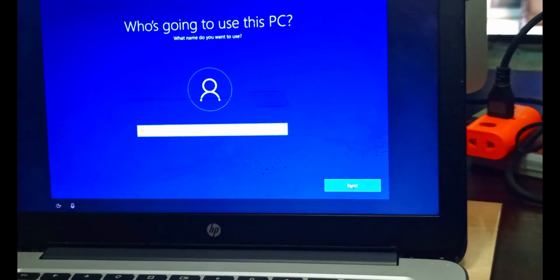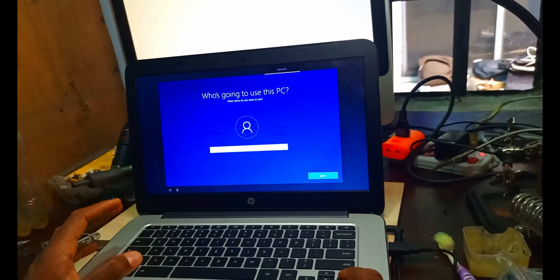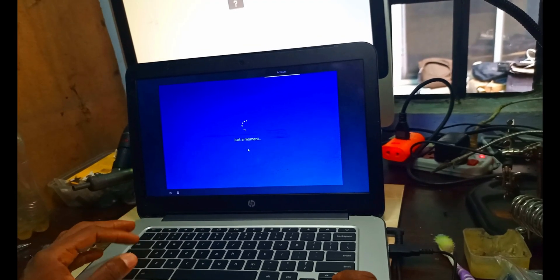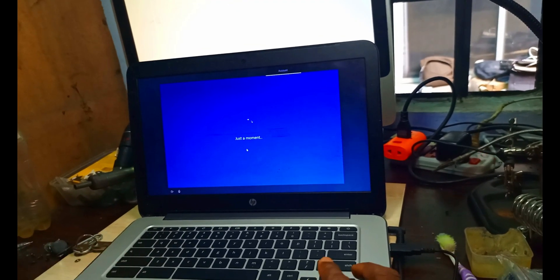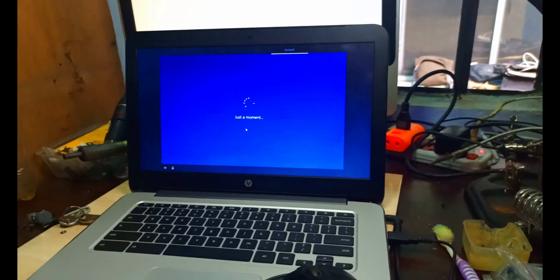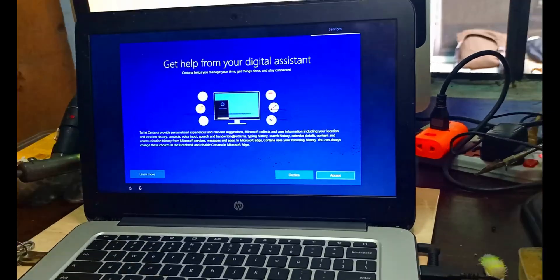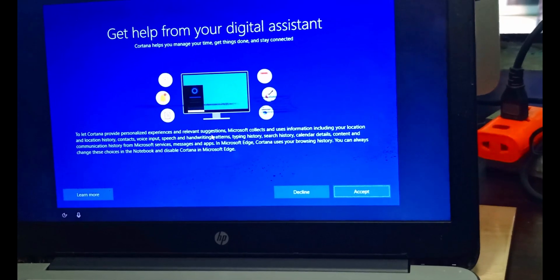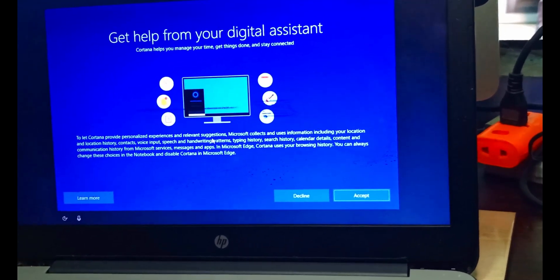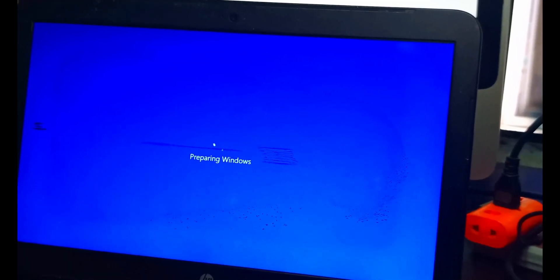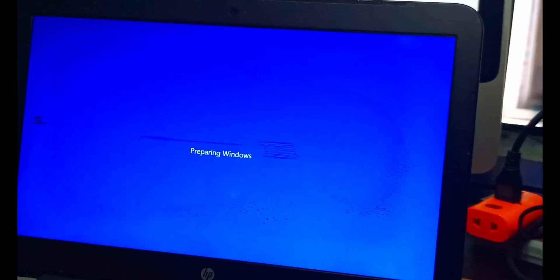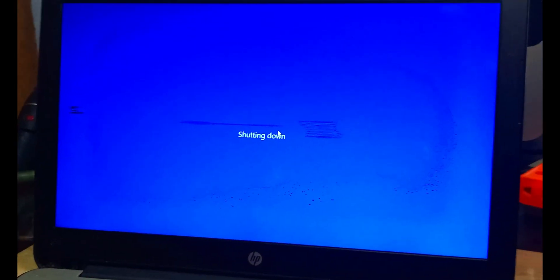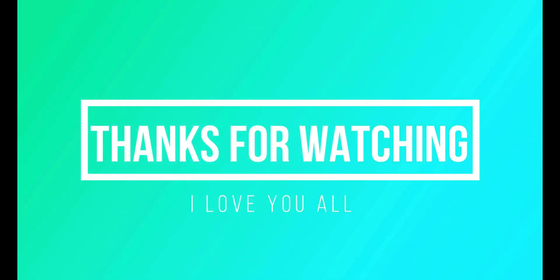You can see we are here to put our password and our names and we have done that. Just a moment, it will get to the desktop. Once again, thank you so much for watching my videos. I really appreciate it. We are done here. When it gets to the desktop we are going to shut down. Thank you and stay blessed. See you in my next video.